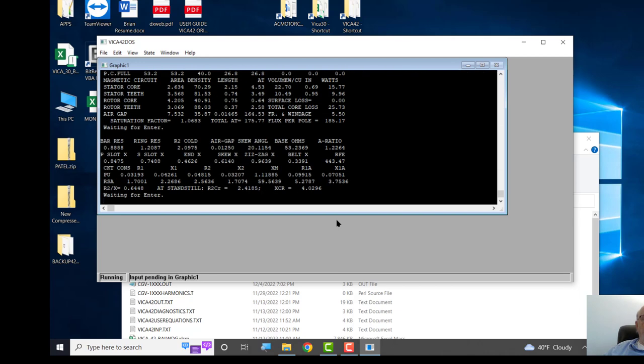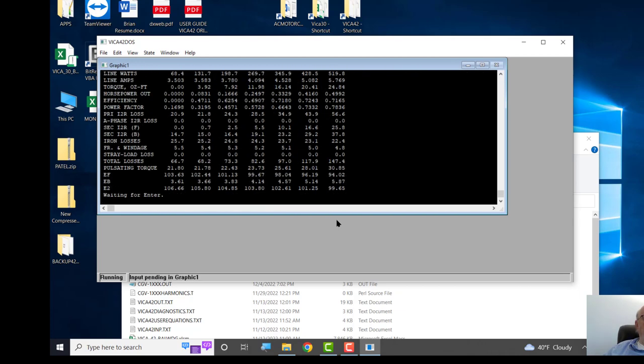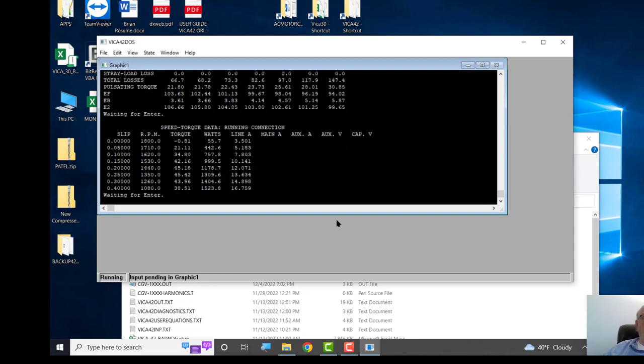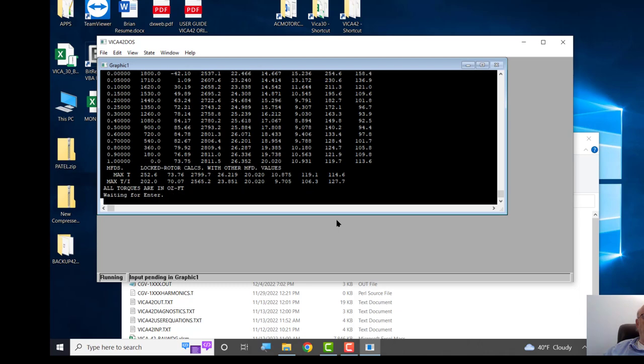And it does some calculations automatically. And these numbers, if you're accustomed to CGV, I mean, like VICA 42 look right, they look reasonable.